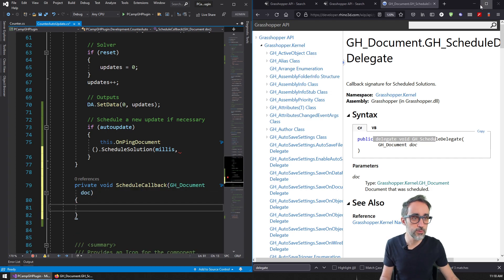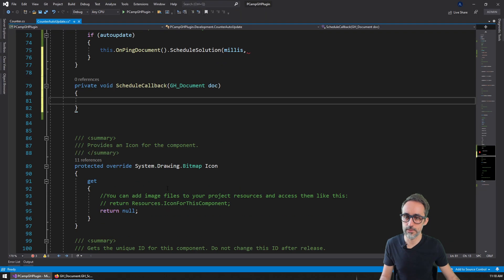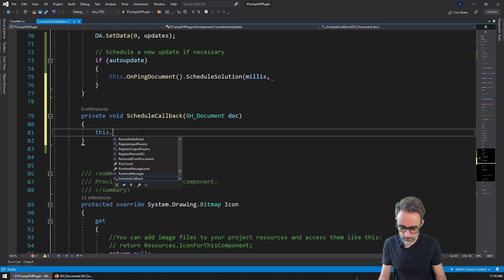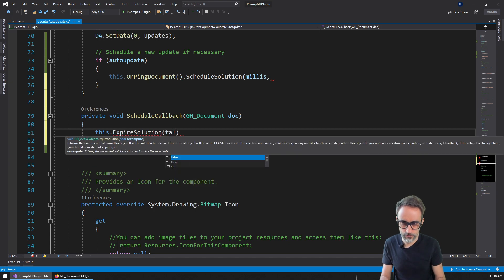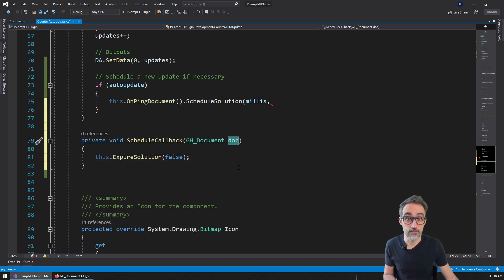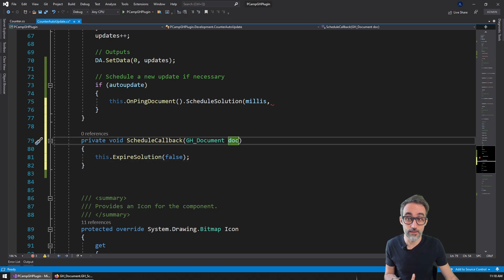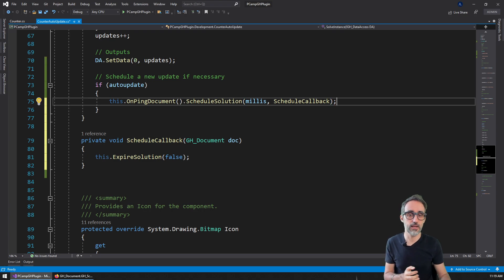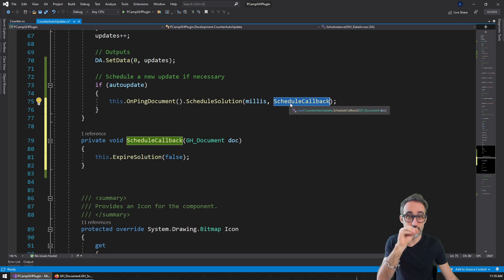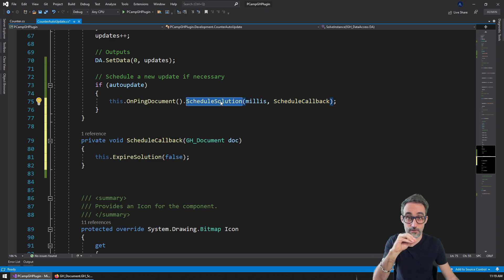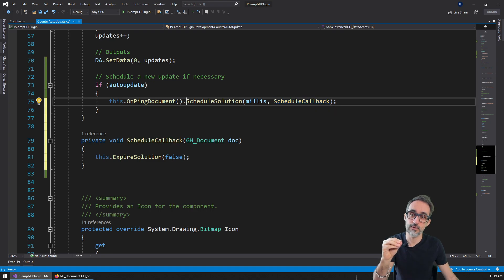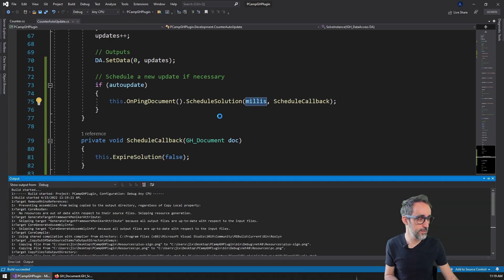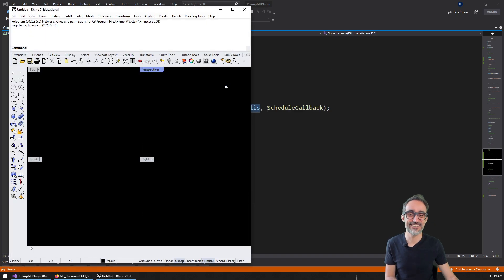I'm going to minimize the documentation and make the code editor a little bigger. Then what I can do is say that the solution needs to be expired — I want to expire the solution. I'm not really using the document at all here, but I need to have it in the signature. So I can just copy this function reference and pass it to the ScheduleSolution call — this function effectively becomes data that gets passed to the other one, and it will be executed whenever the solution is scheduled after whatever milliseconds. Let me see if that actually works.